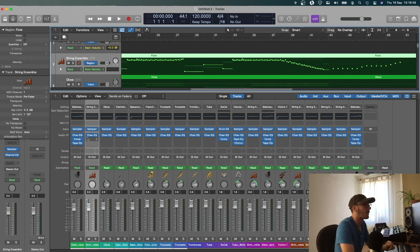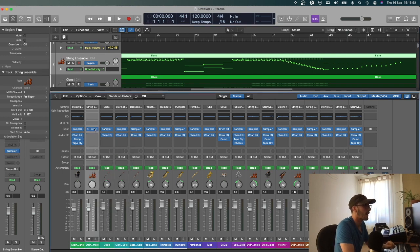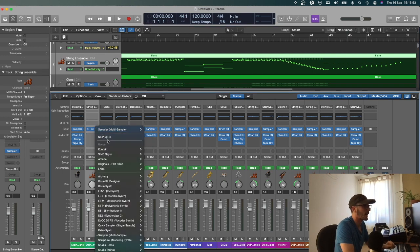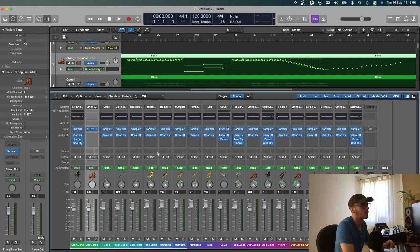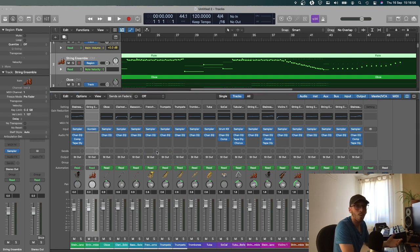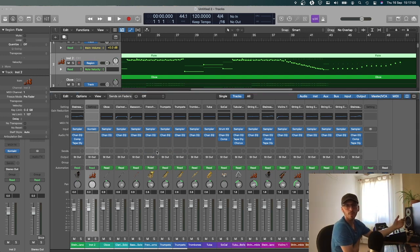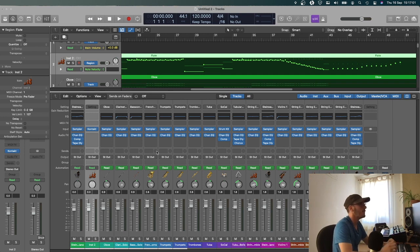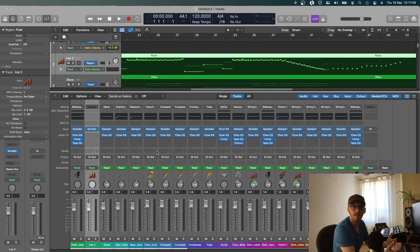And then you can delete whatever's here, and then add your own instruments if you want, or use the ones that are already there and program them. So it's as simple as that. That's how you put a Sibelius score into Logic.